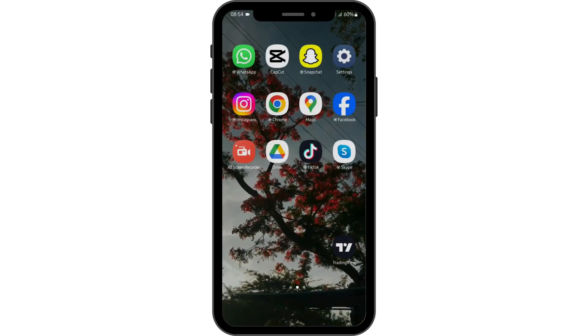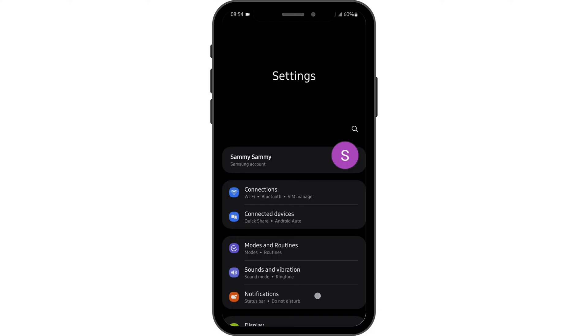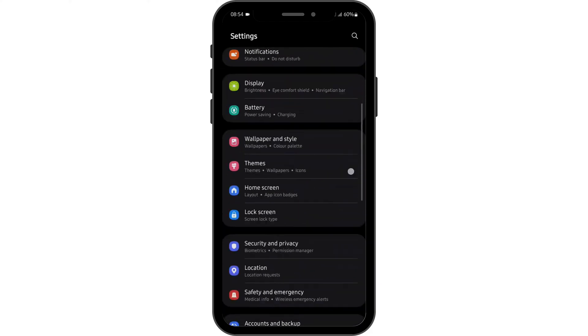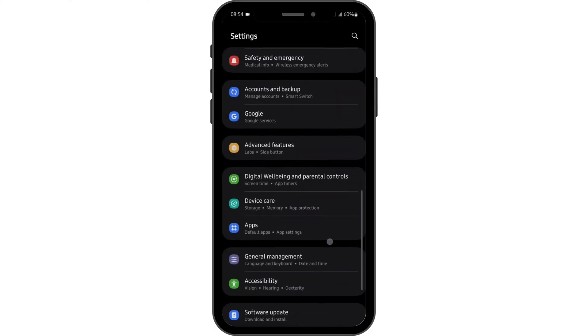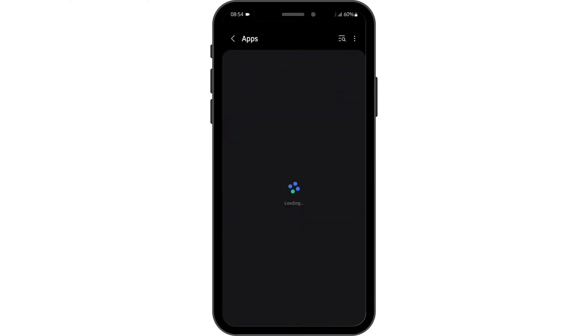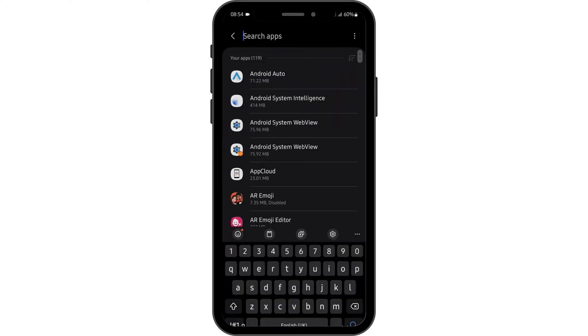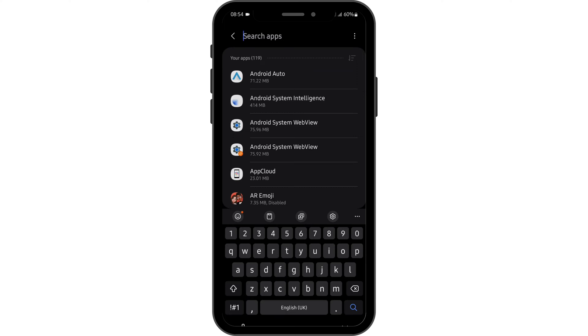Once done, head over to your settings. At this page, scroll down and tap onto apps. At this section, type in Roadie.